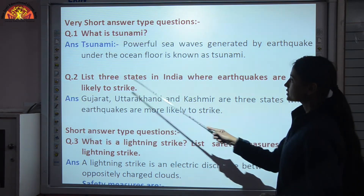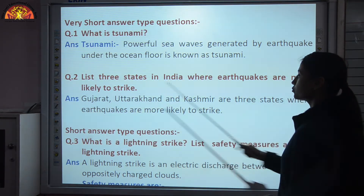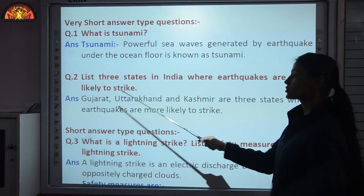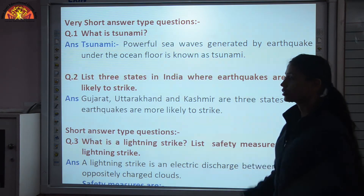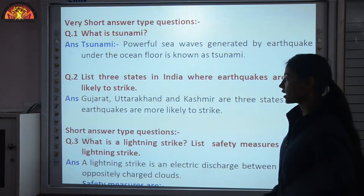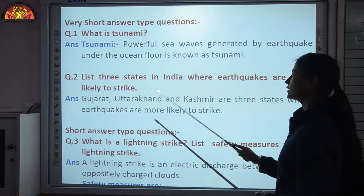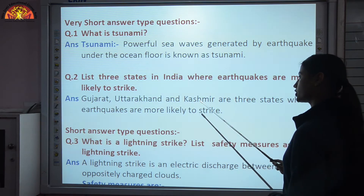List three states in India where earthquakes are more likely to strike. Earthquake-prone areas in India are Gujarat, Uttarakhand, and Kashmir.